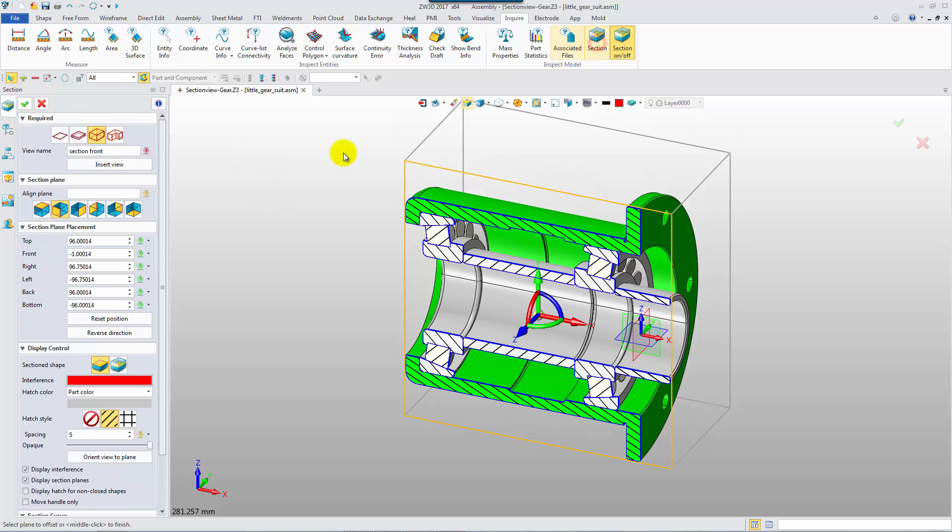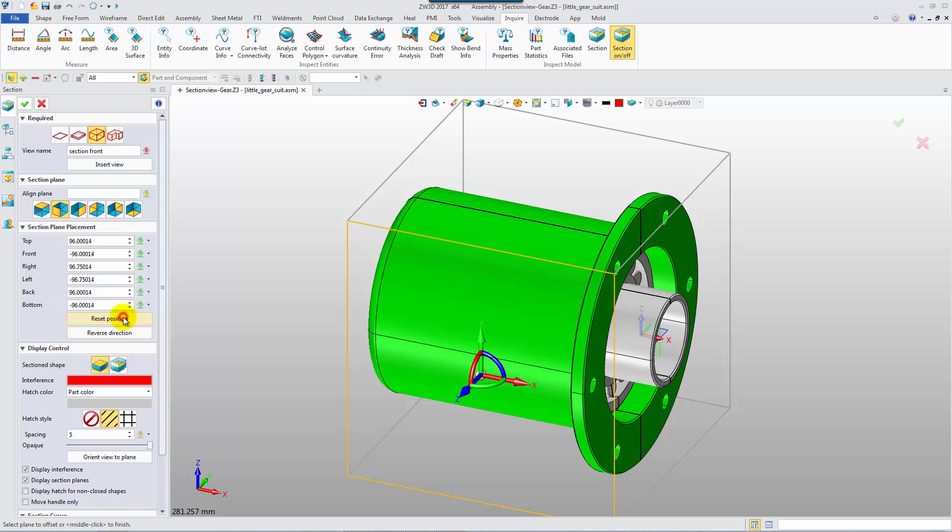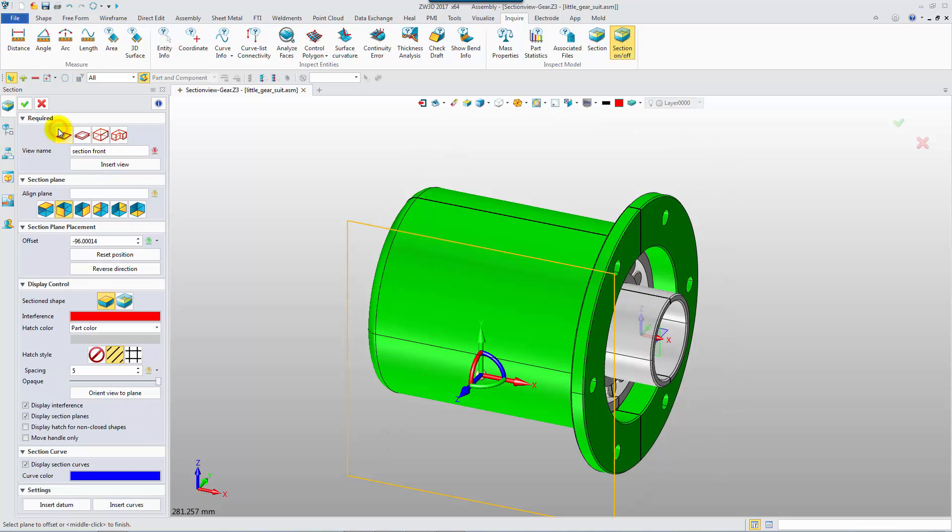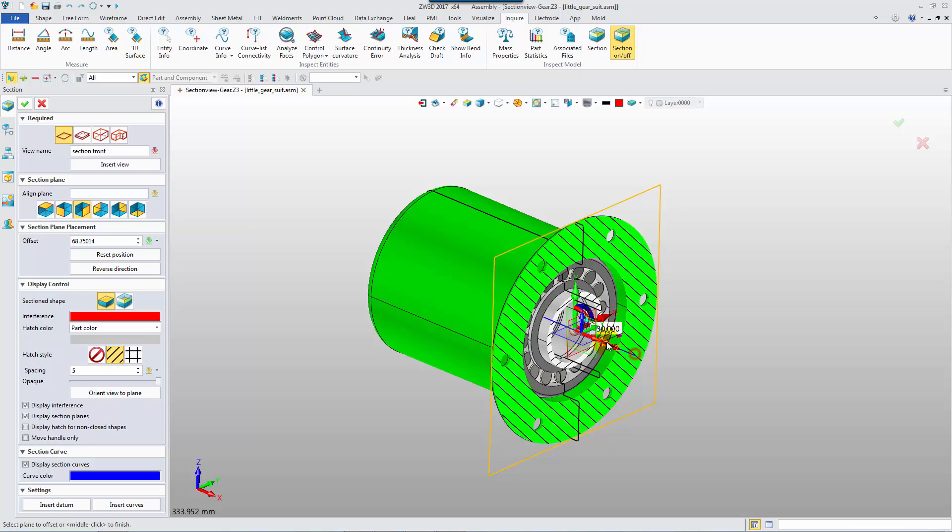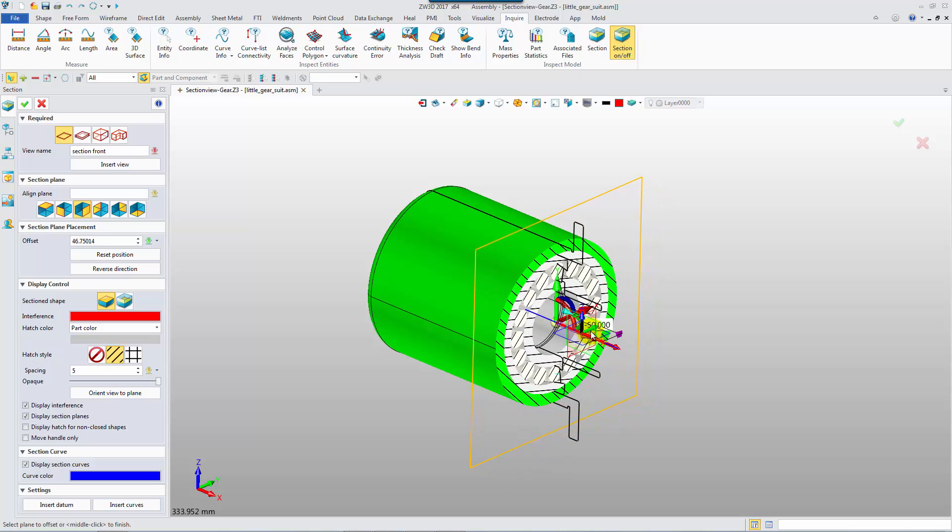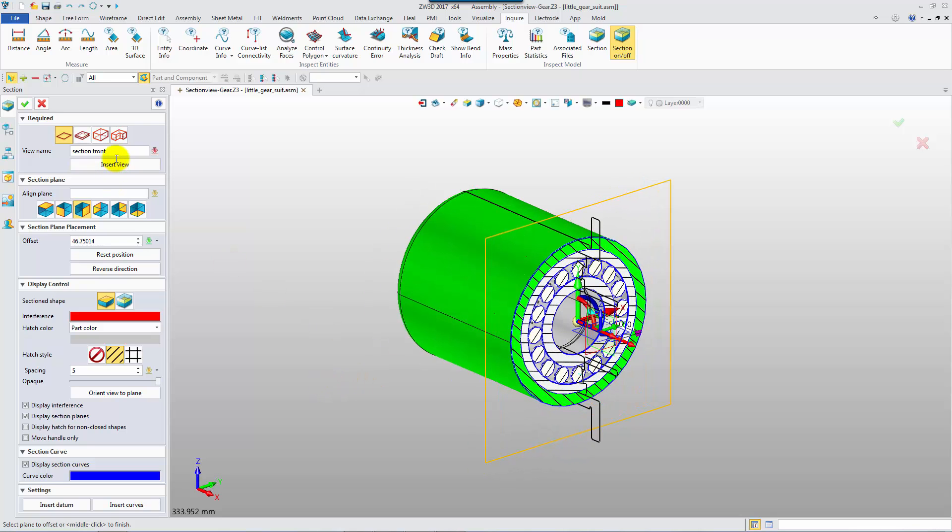Create another section view in a different direction. Use the first type, Section At Plane. Drag the handle along the right plane, and save this section view.